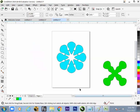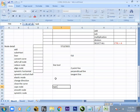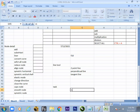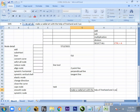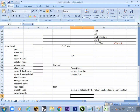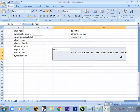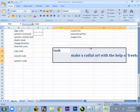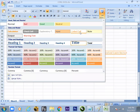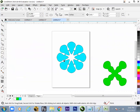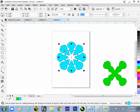The task of the day has been assigned. The screen shows how to make a radial art — select all, get copy-paste, rotate by 45 divided by 2 degrees.